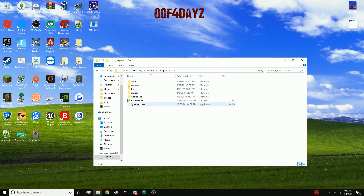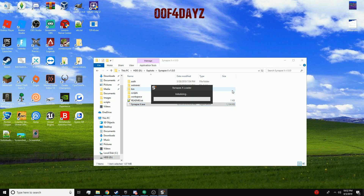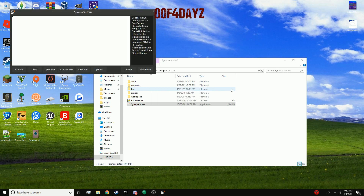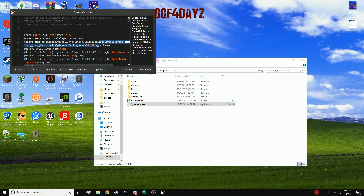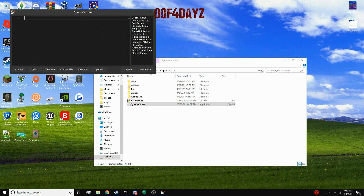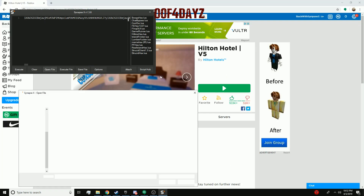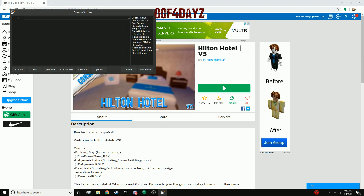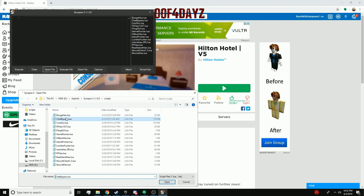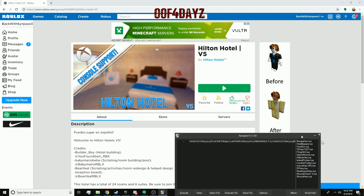Then open your level 7 script executor. I'm using SynapseX because it's like the best thing ever. So we can just get rid of that and paste the script in here. You could also do open file on Synapse — let me show you — open file, chat bypass, just put it in there and you can have it ready to execute.